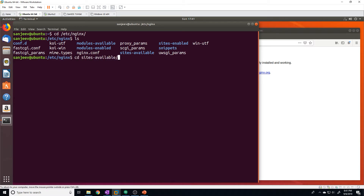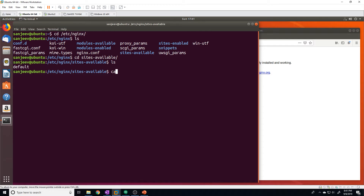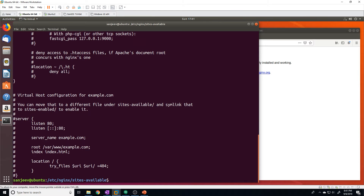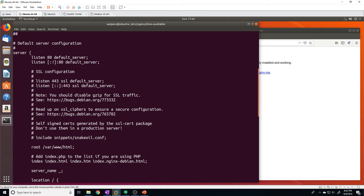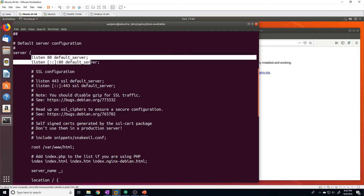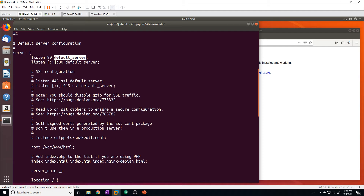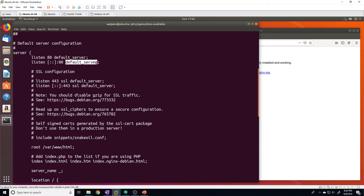Let's go to sites-available and cat the default page. We can see it's listening on port 80, and it's configured as the default server. That means if a user goes to our IP address and doesn't request a specific web page, or requests one that doesn't match any other server blocks, we advertise this website by default. When we configure our own website, we'll delete the default_server option and just leave it as listen 80.